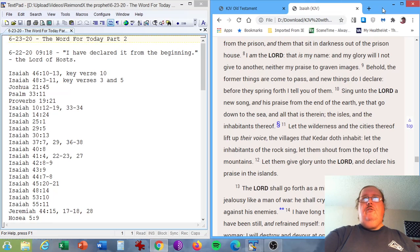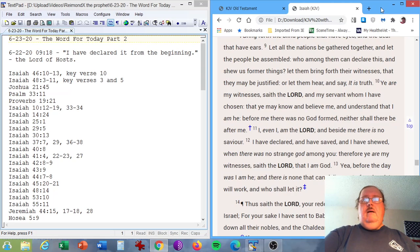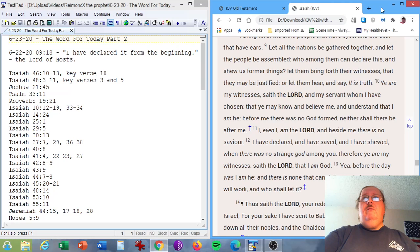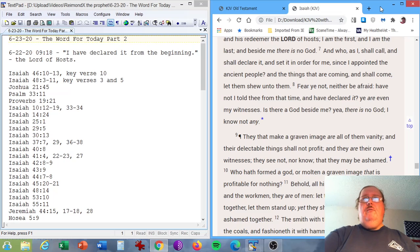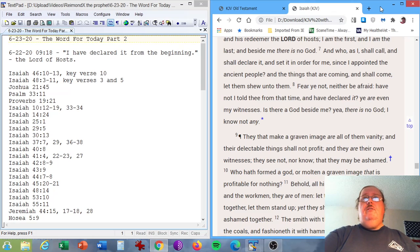Isaiah chapter 42, verses 8 and 9. I am the Lord, that is my name, and my glory will I not give to another, neither my praise to graven images. Behold, the former things are come to pass, and new things do I declare, before they spring forth I tell you of them. Isaiah chapter 44, verses 7 and 8. And who, as I, shall call, and shall declare it? And set it in order for me, since I appointed the ancient people. And the things that are coming, and shall come, let them show unto them. Fear ye not, neither be afraid. Have not I told thee from that time, and have declared it? Ye are even my witnesses. Is there a God beside me? Yea, there is no God. I know not any.